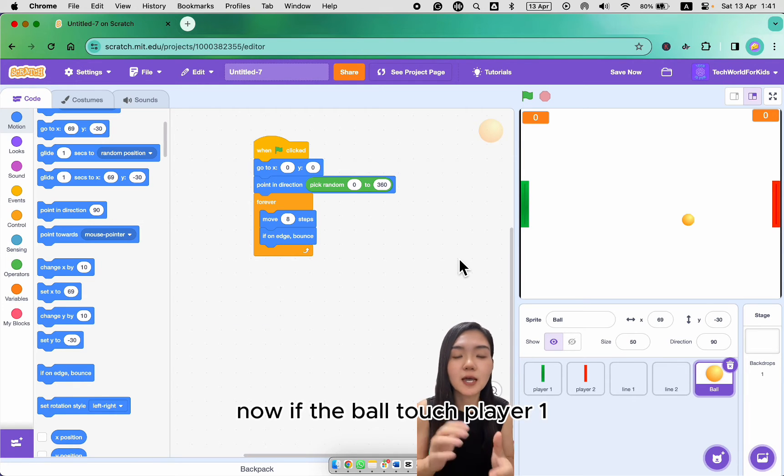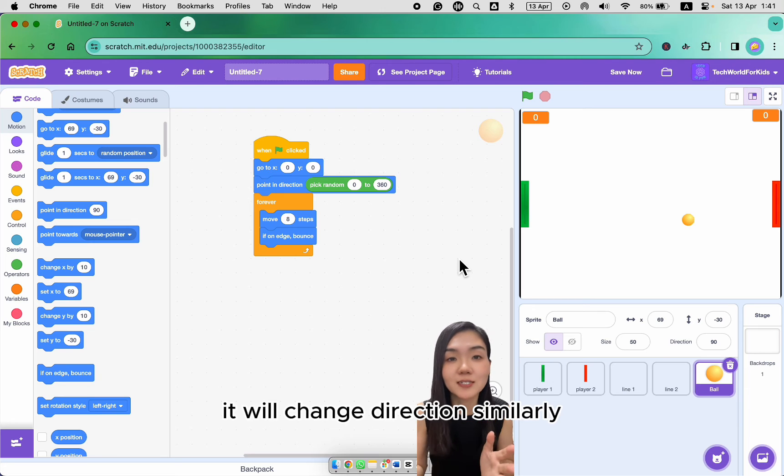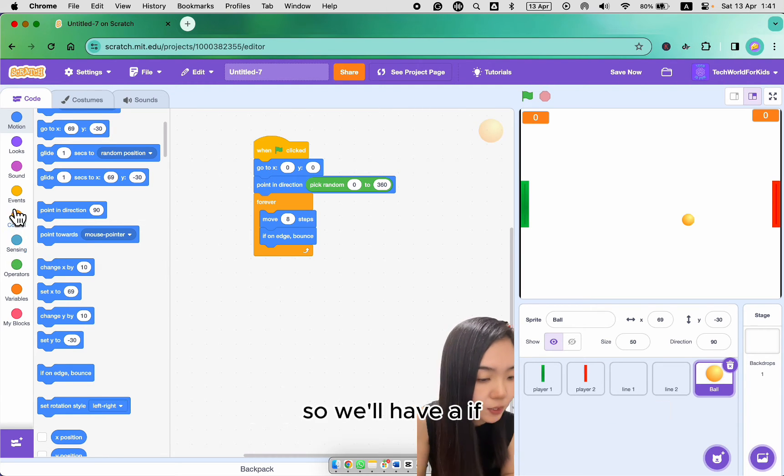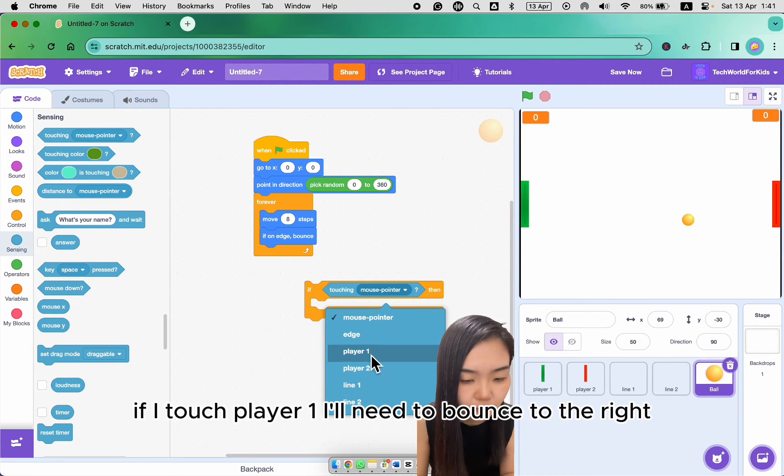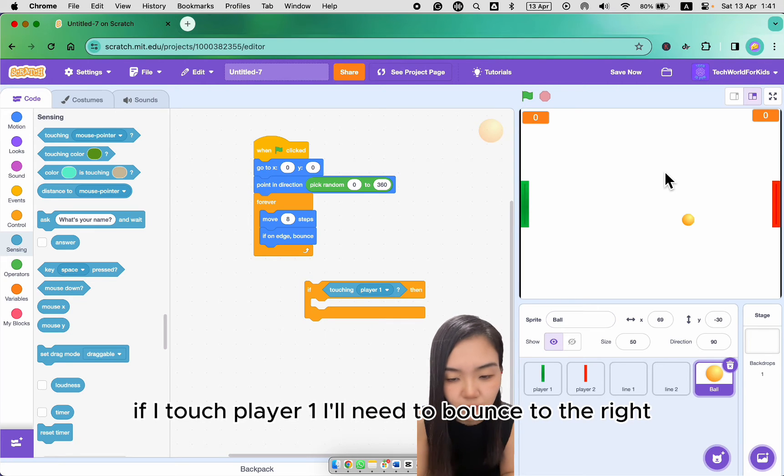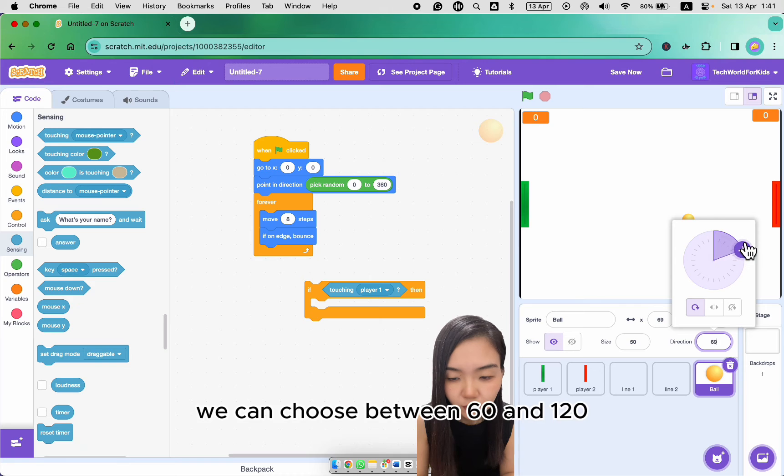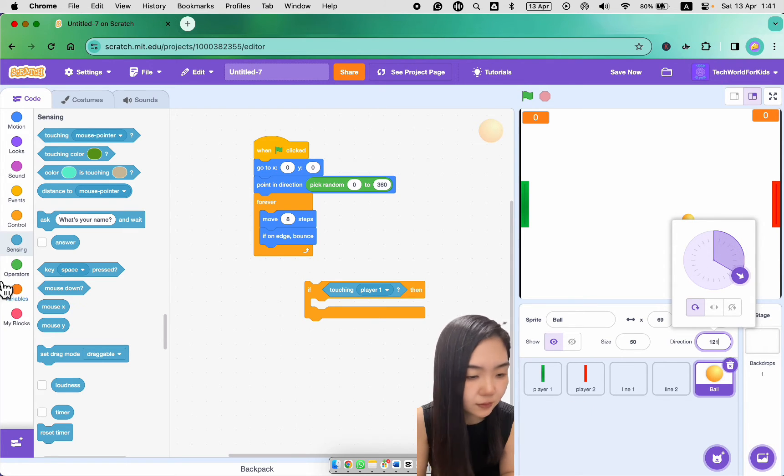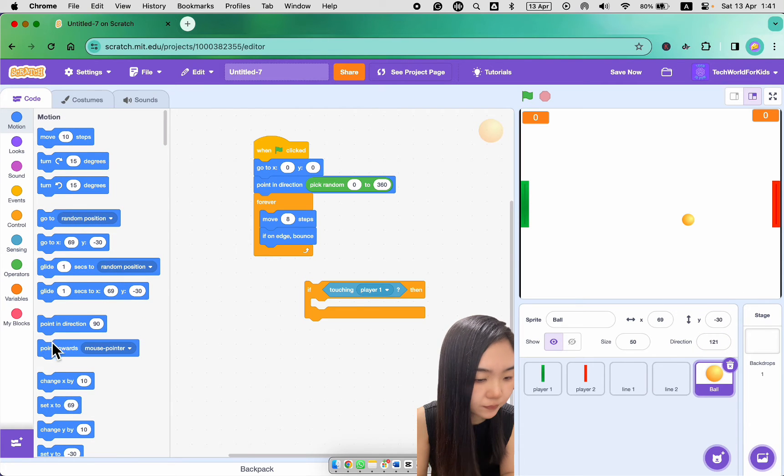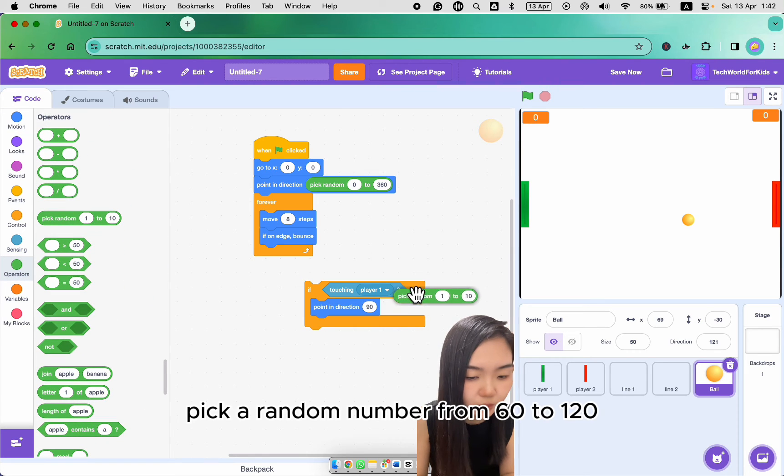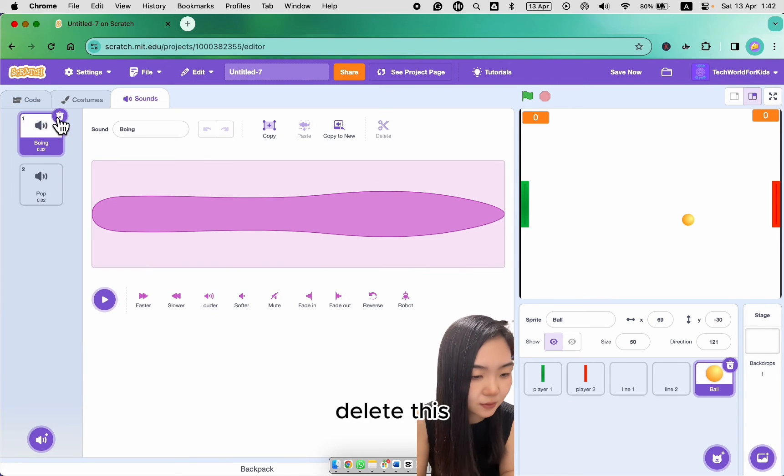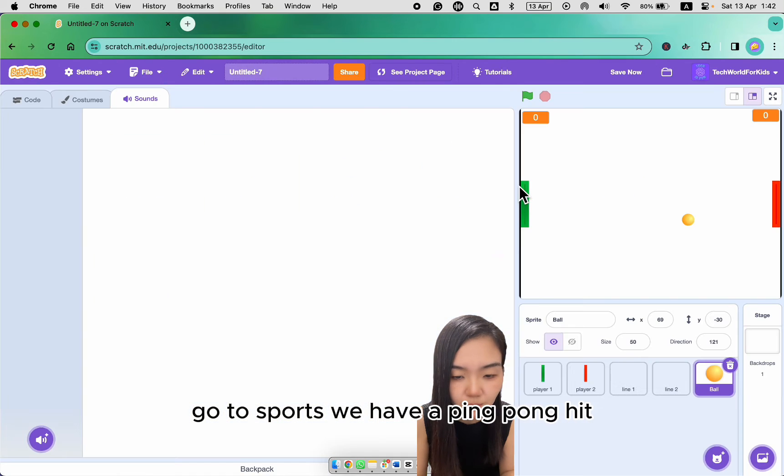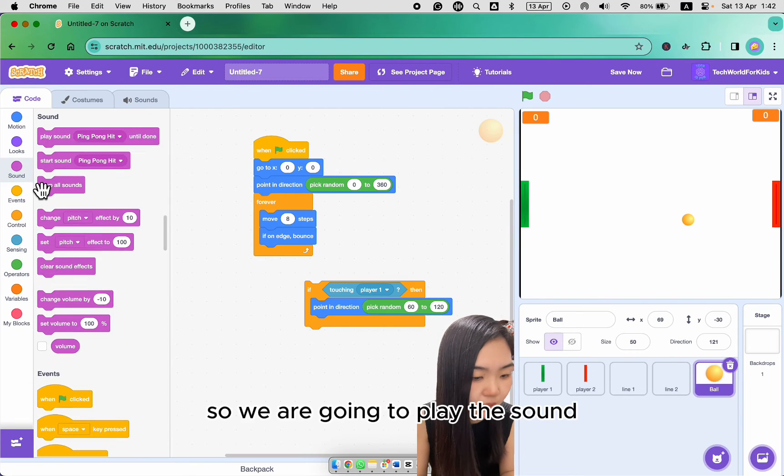Now if the ball touch player 1, it will change direction. Similarly, if it touch player 2, it will change direction as well. So we will have an if. If I touch player 1, I will need to bounce to the right. So let's look at the direction. We can choose between 60 and 120. So point in direction, pick a random number from 60 to 120. And I want to play a sound. So let's go to sounds. Delete this. Go to sports. We have a ping pong hit. So we are going to play the sound.